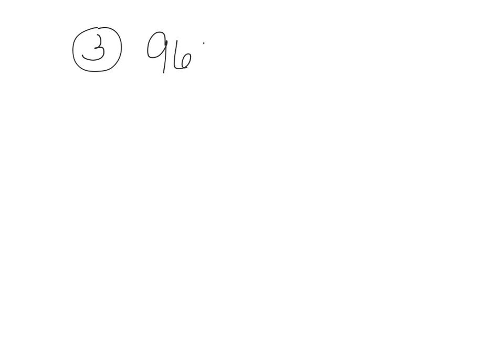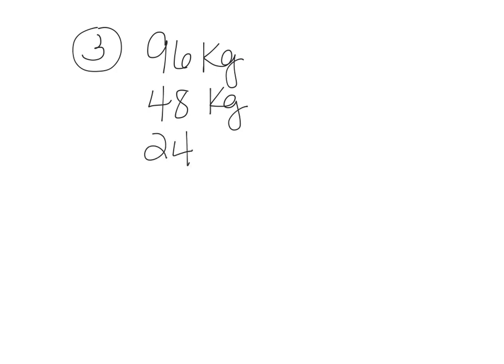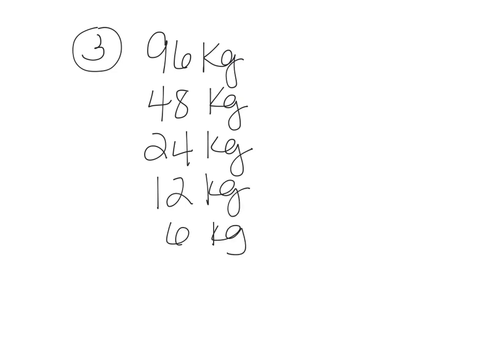Number three. Carbon-14 has a half-life of 5,730 years. Consider a sample of fossilized wool that, when alive, would have contained 96 grams of carbon-14. It now contains 3,000 grams. How old is the sample? So let's see. We started out with 96 kilograms. And let's just go ahead and halve it until we get to 3,000 grams. So half of 96 is 48. Half of 48 is 24. And then 12. And then 6. And then 3.